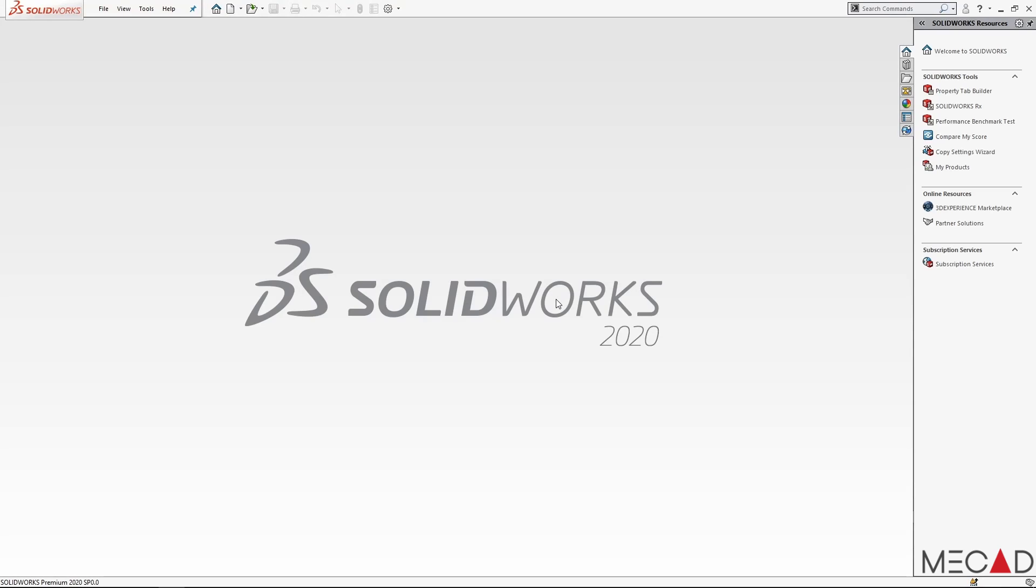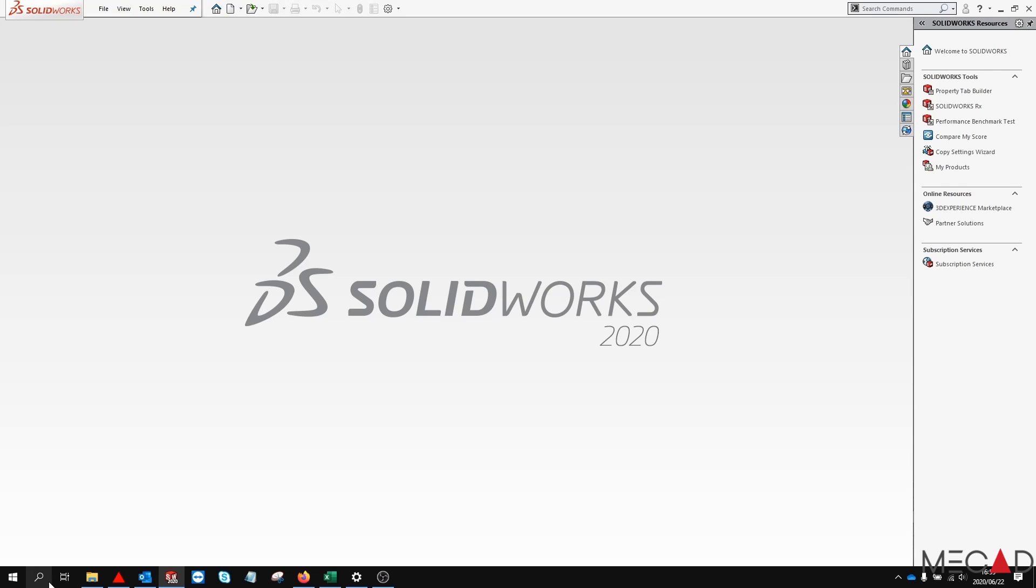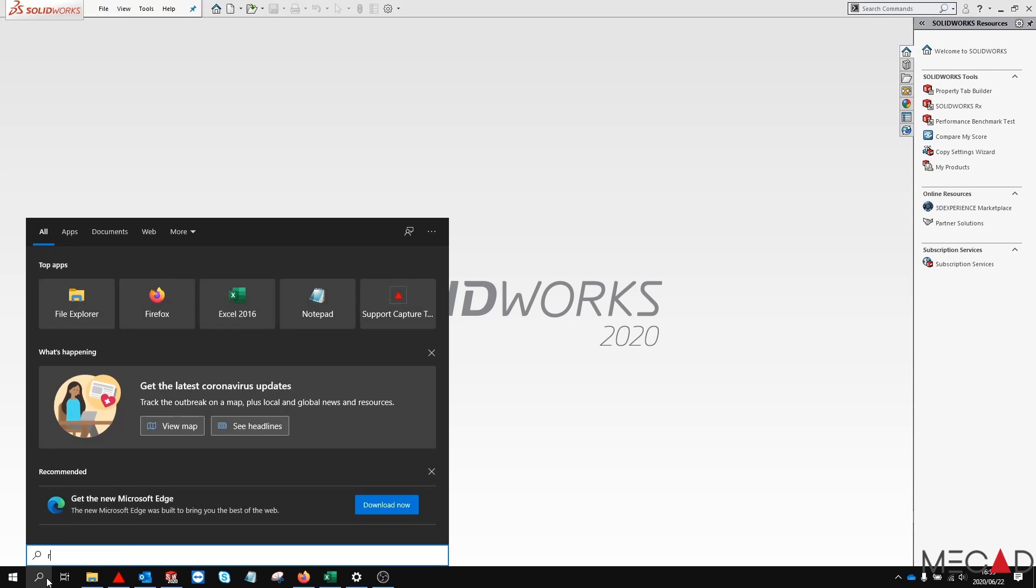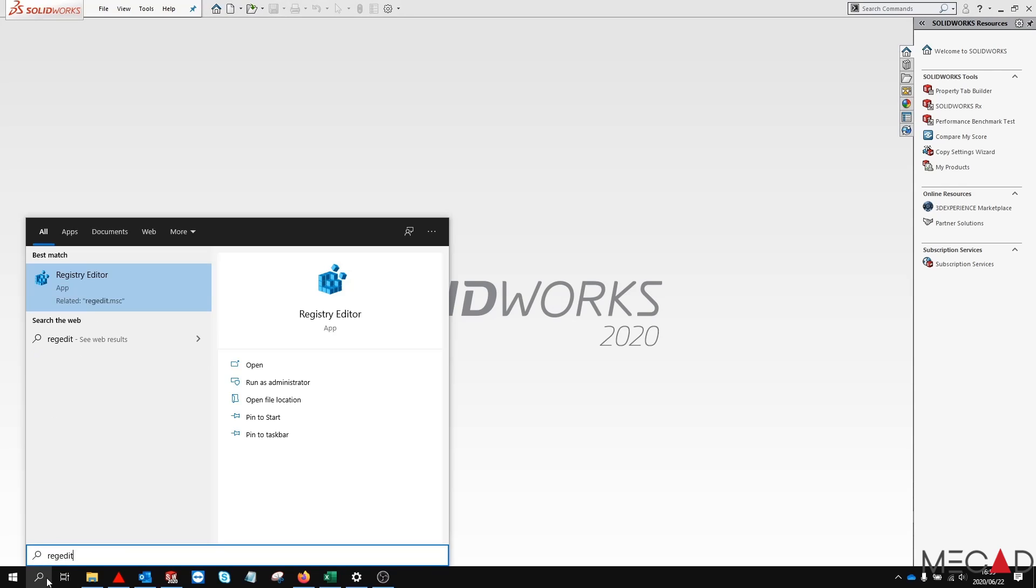Before you perform a clean uninstall of your SOLIDWORKS, it is important that you first take note of all the products and serial numbers used in this current installation. To do this, you can search RegEdit in your Windows search, then launch the Registry Editor.